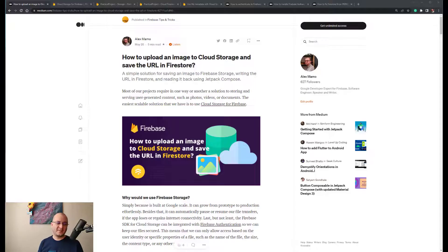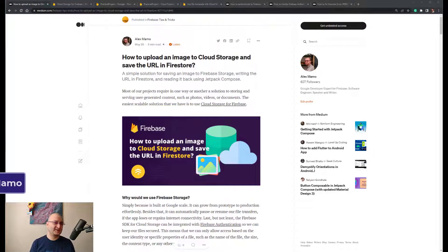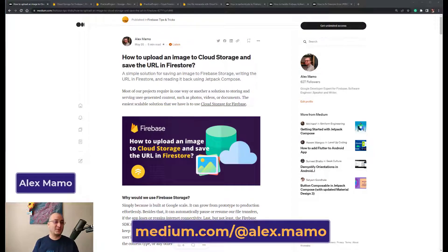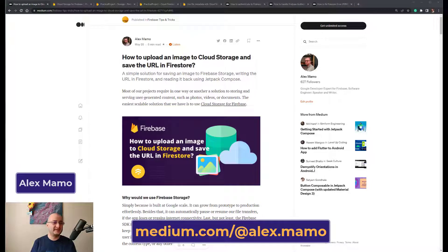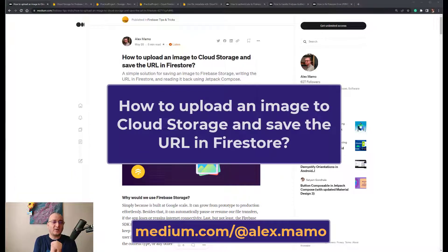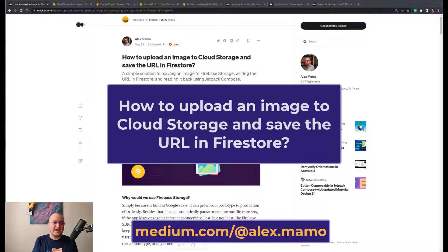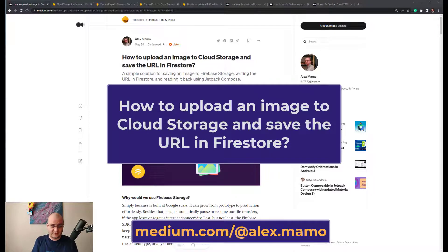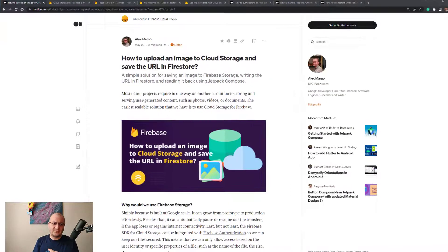Hi everyone, welcome to my channel. I'm Alex, I'm a Google Developer Expert for Firebase, and I'm going to show you in this video how to upload an image to Cloud Storage and save the URL in Firestore.